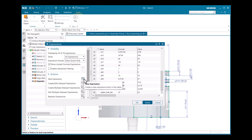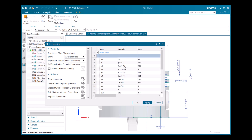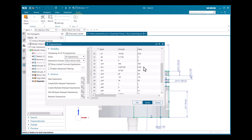Here I will create a new expression called 'piston_radius' and give it a value of 30, then click Apply. Now I'm going to equate p0 to piston_radius — I'll type 'piston' and it will display piston_radius; just click on that and click Apply.